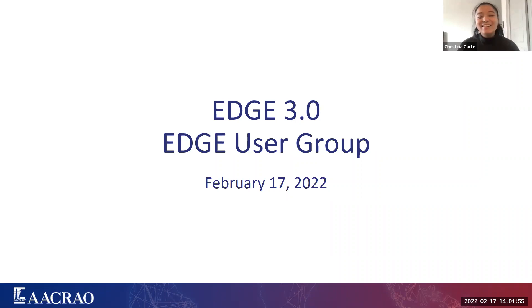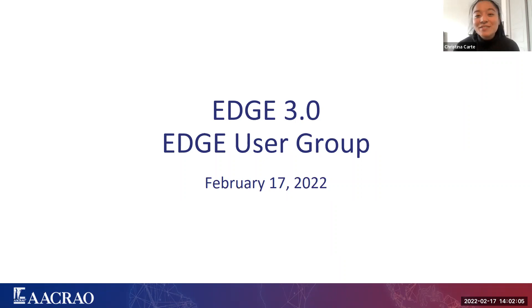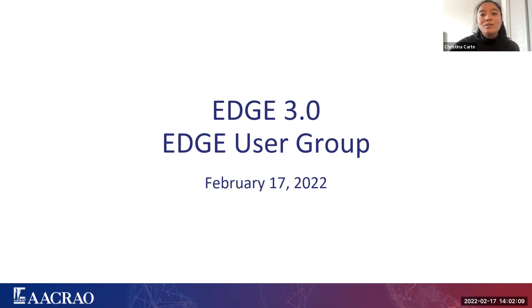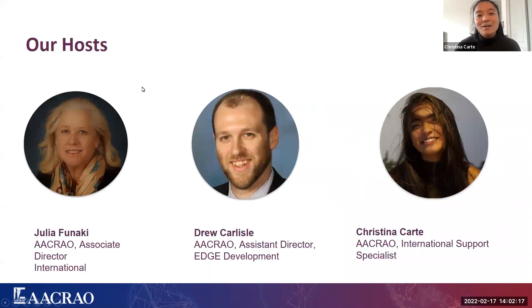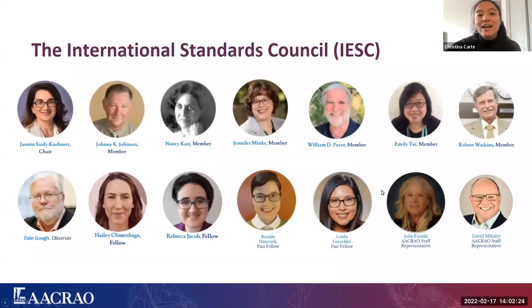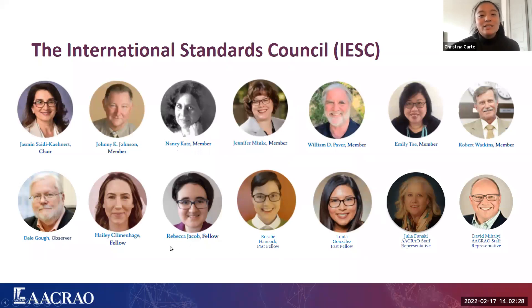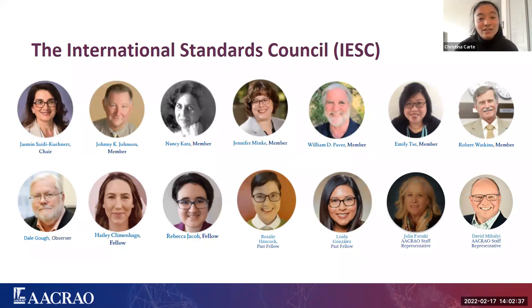Thank you Mike and good afternoon everyone, it's a pleasure to be here with you guys today. Usually Jasmine is the one doing the intro but today I get to. For those of you guys who have met me before, my name is Christina and I am ACRAO's international support specialist working closely with my colleagues Drew and Julia and Dave as well as with our IESC team to continuously update EDGE.